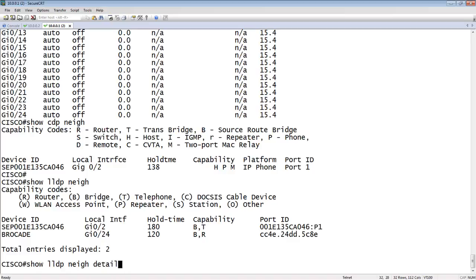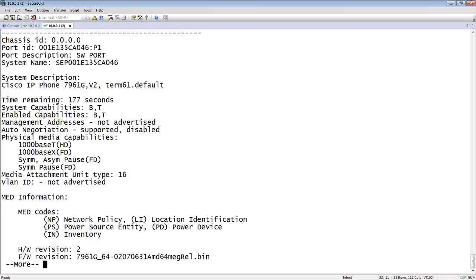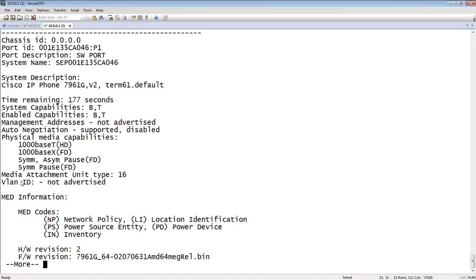So it's telling us, here's the port ID. Here's the system name. So this is the Cisco phone. It's a 7961G. It tells us what type of interface it is. It's not advertising any VLAN ID yet.